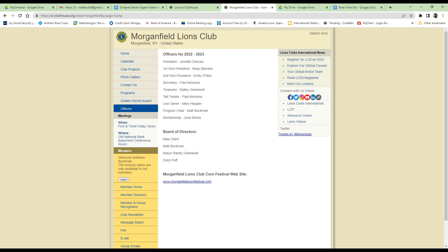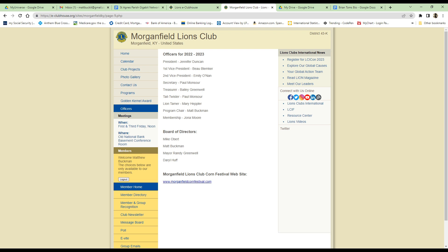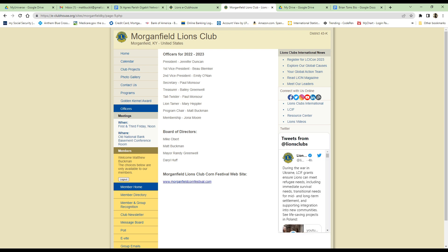The next page shows all the current officers, and this information will be expanded as we continue to provide more information about the club and the officers.